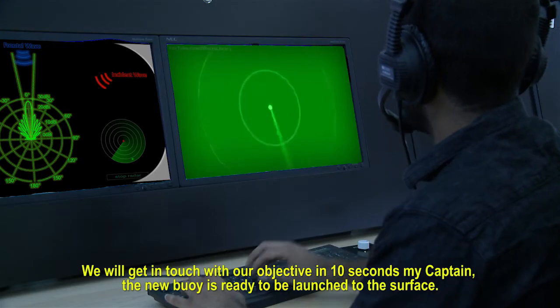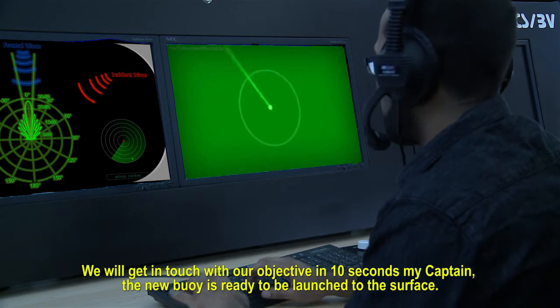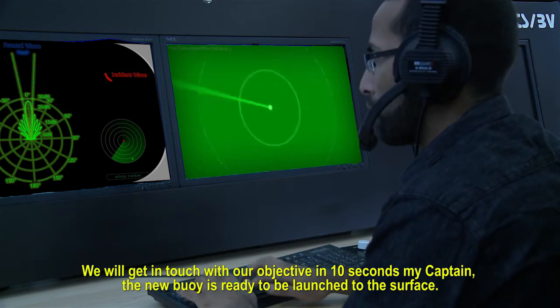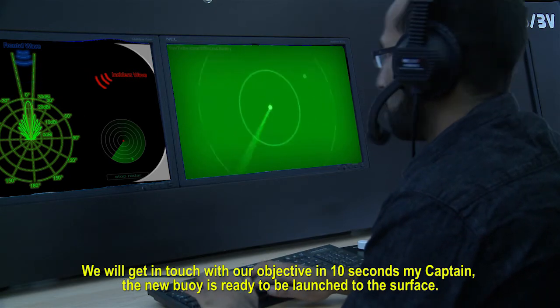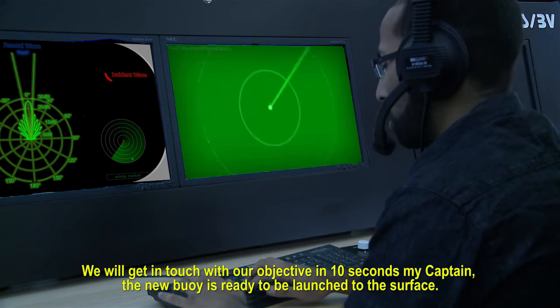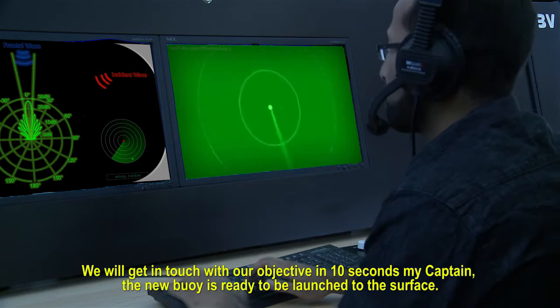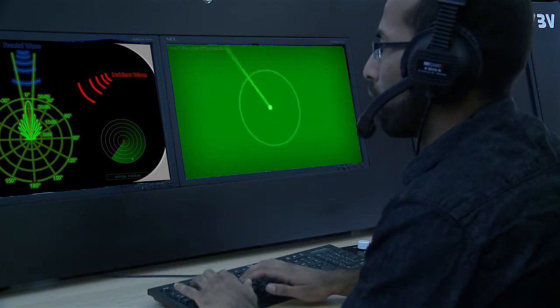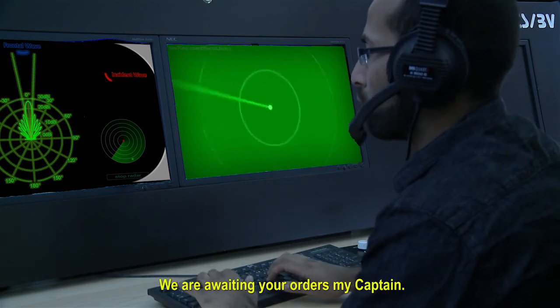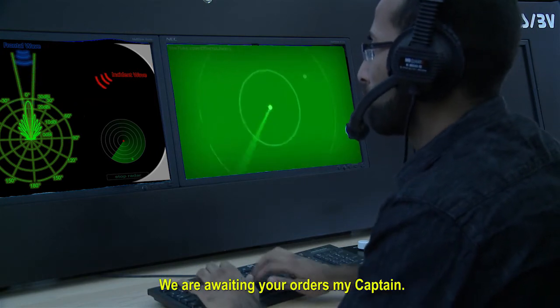We will get in touch with our objective in 10 seconds, my Captain. The new buoy is ready to be launched to the surface. We are awaiting your orders, my Captain.